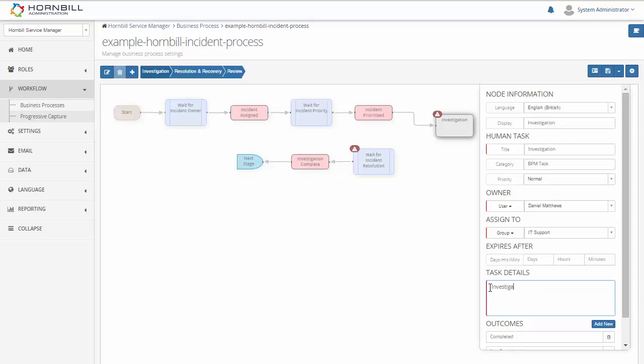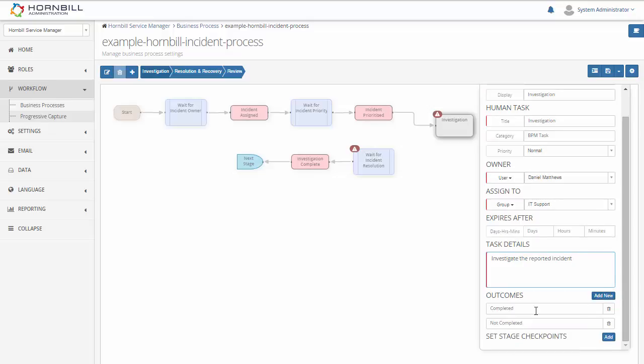And then we have the task details. So this is just a little bit of information that we can provide within this task so that the person that this is assigned to has some information to go on.